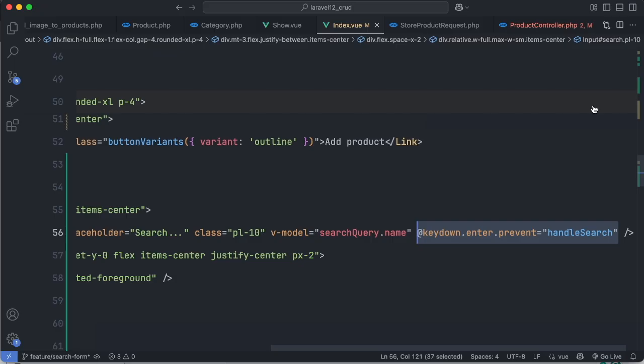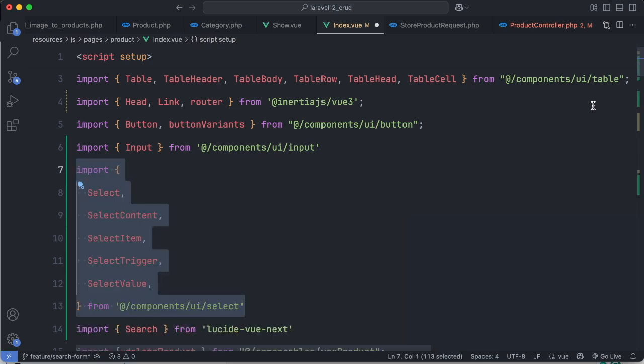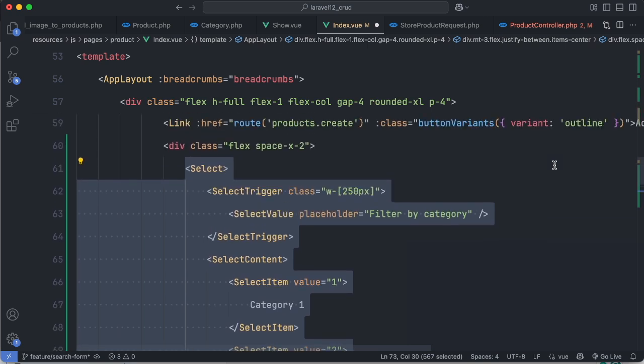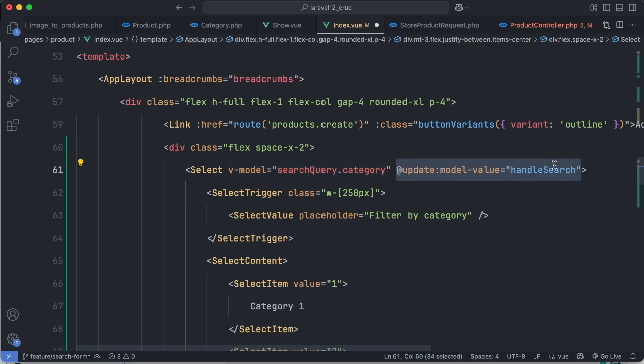You may also add a category filter. Import the select component and add it in the template. For simplicity I use static select items, but of course you can use categories from your database. We bind the searchQuery category using v-model directive and then call handleSearch function through update model value.